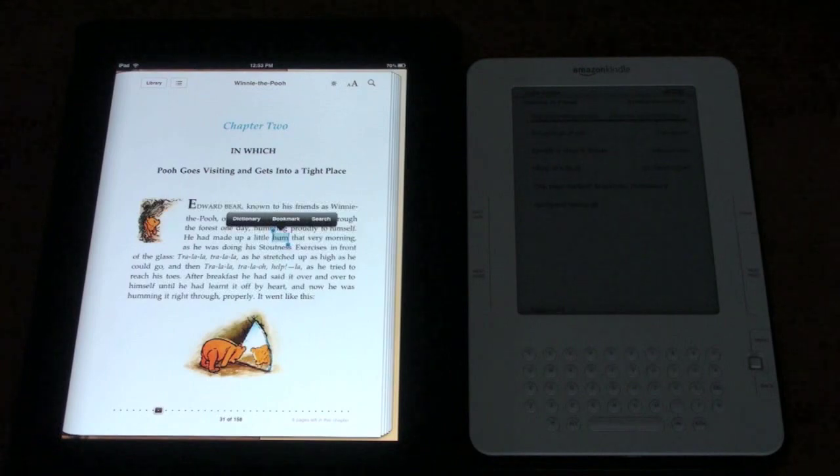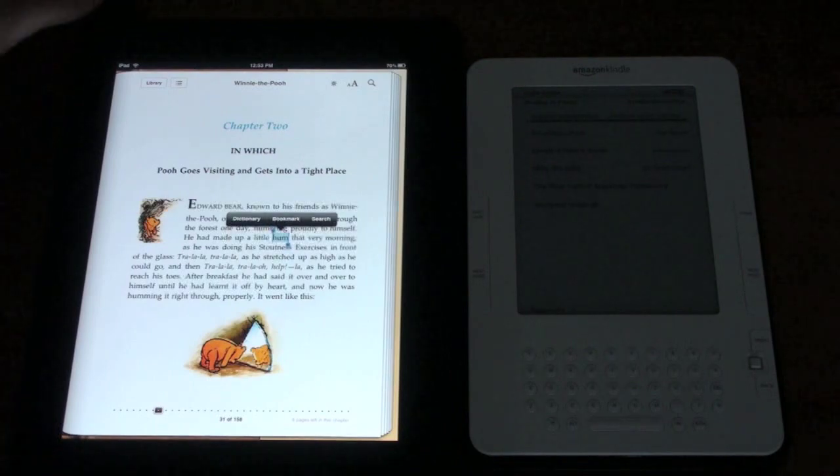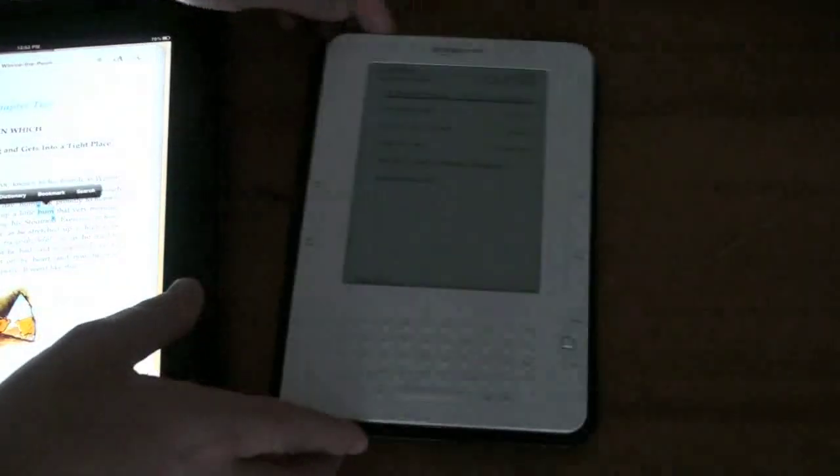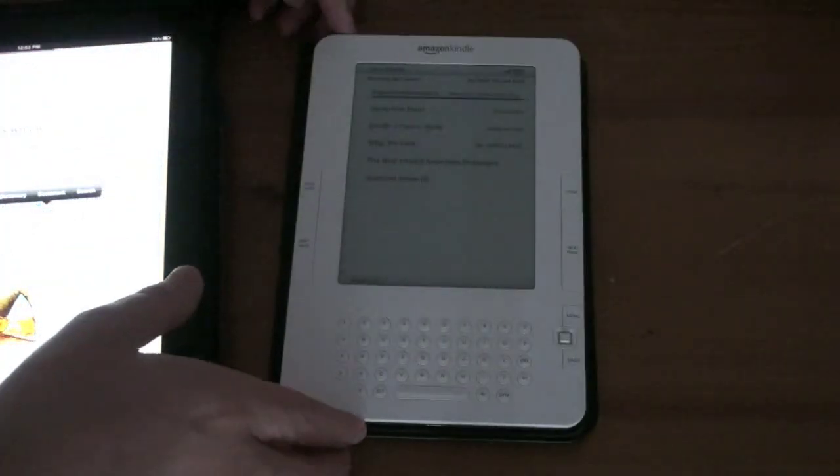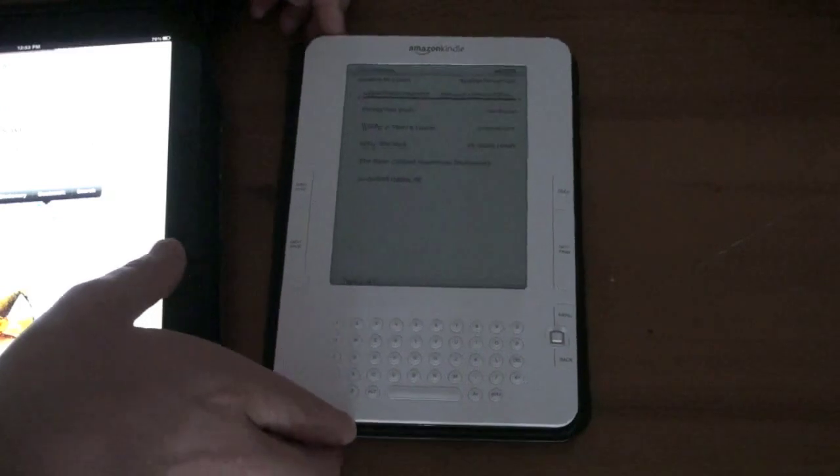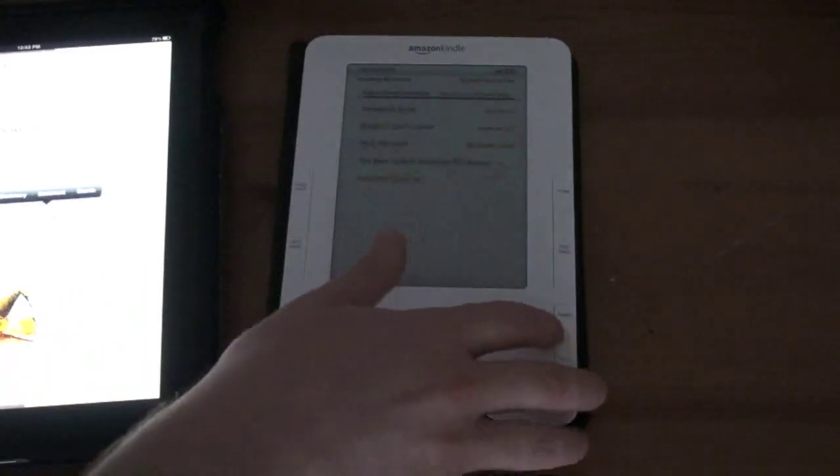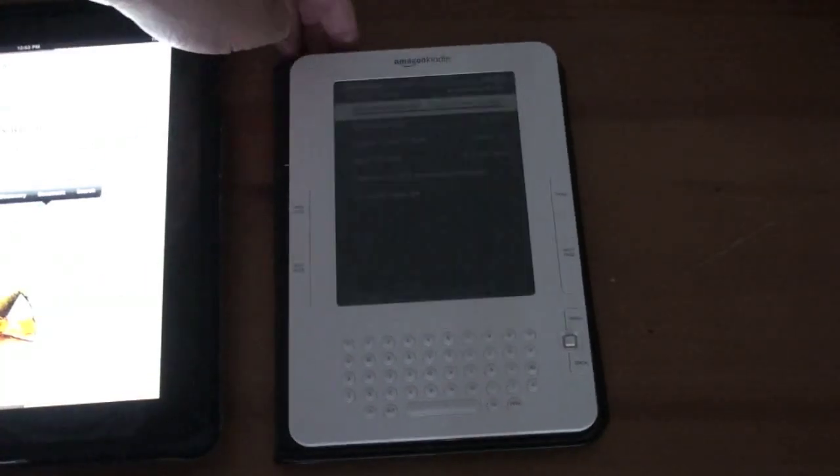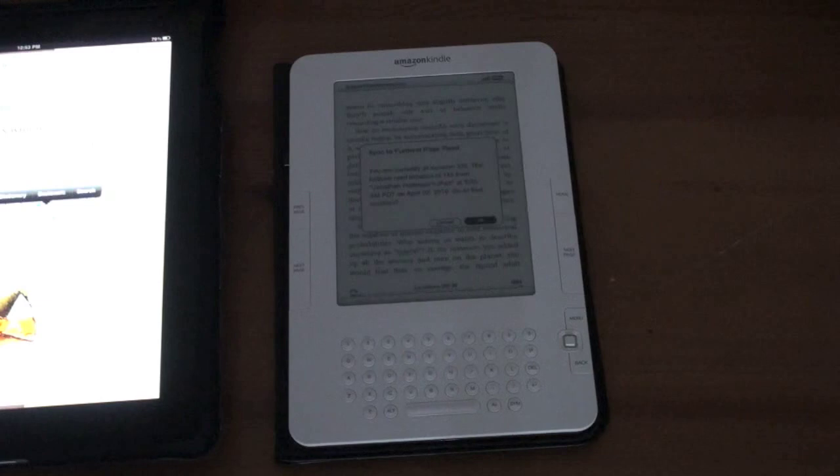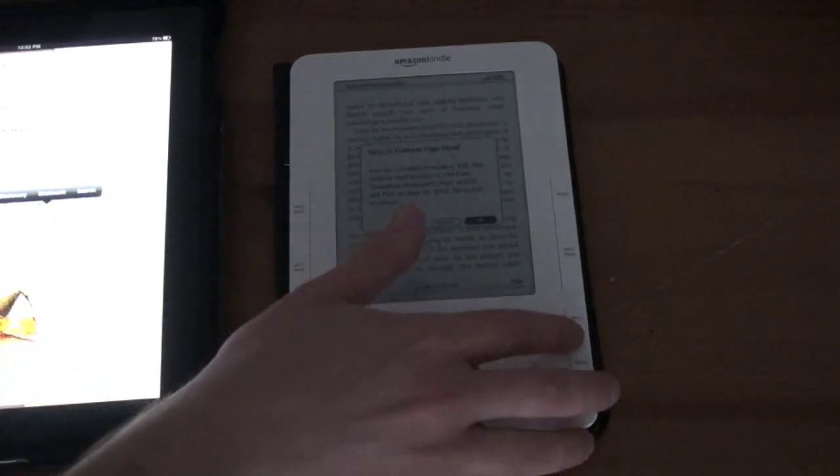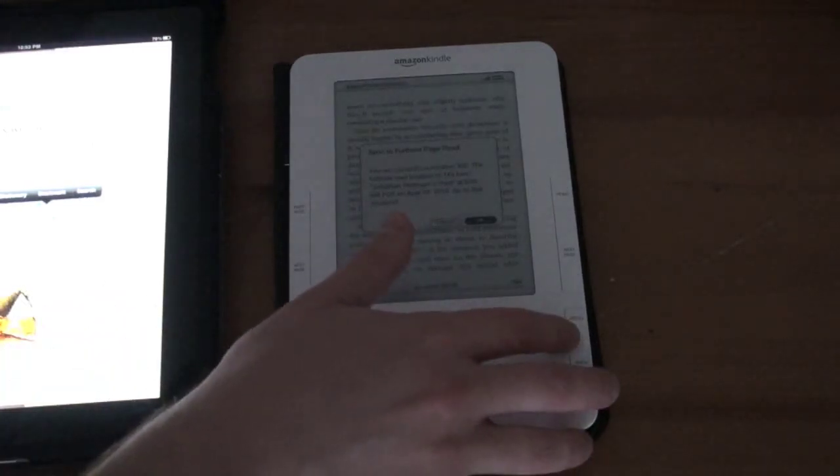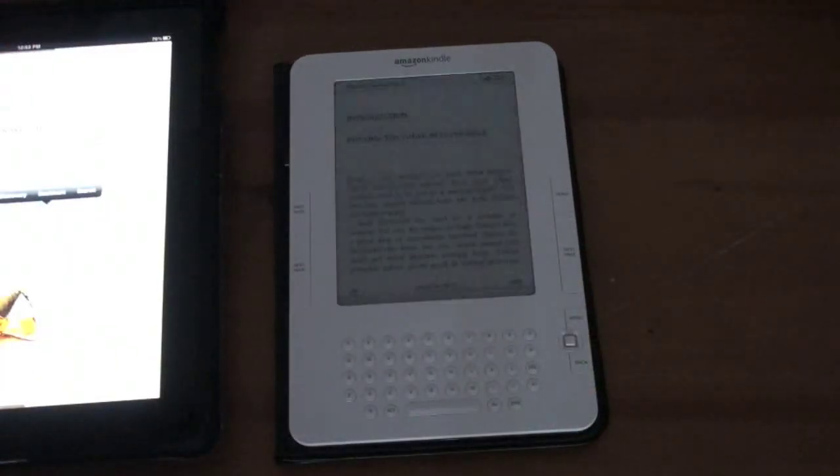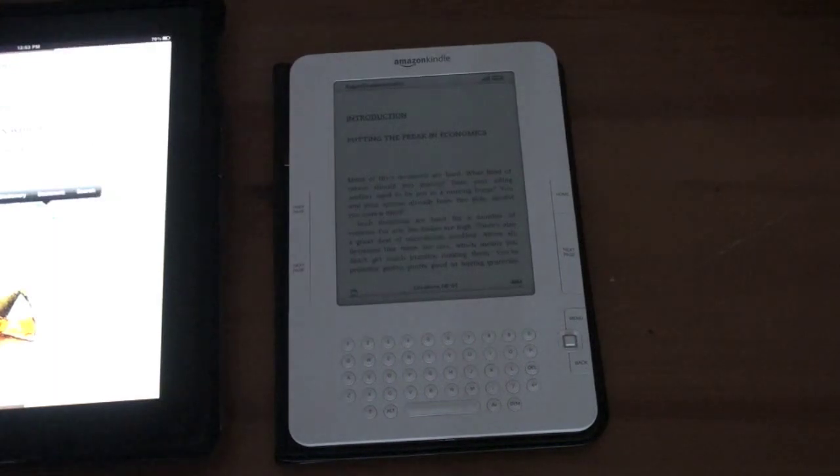Let's take a look at the Kindle. We'll take a look here at let's say Super Freakonomics one of the books that I'm currently reading. It's gonna do a little bit of syncing.